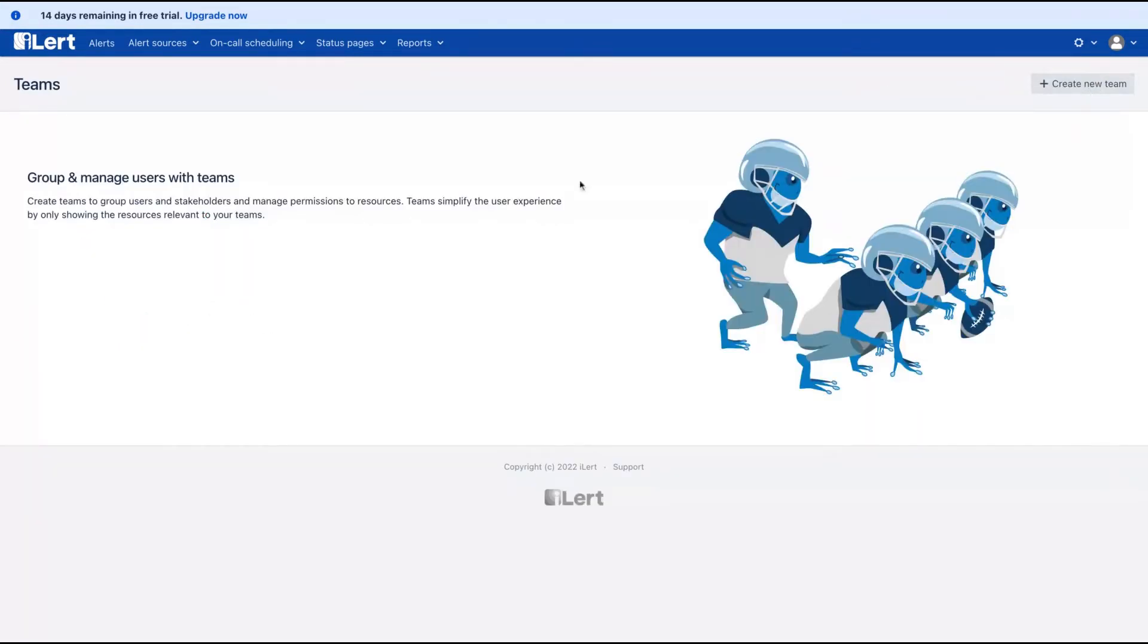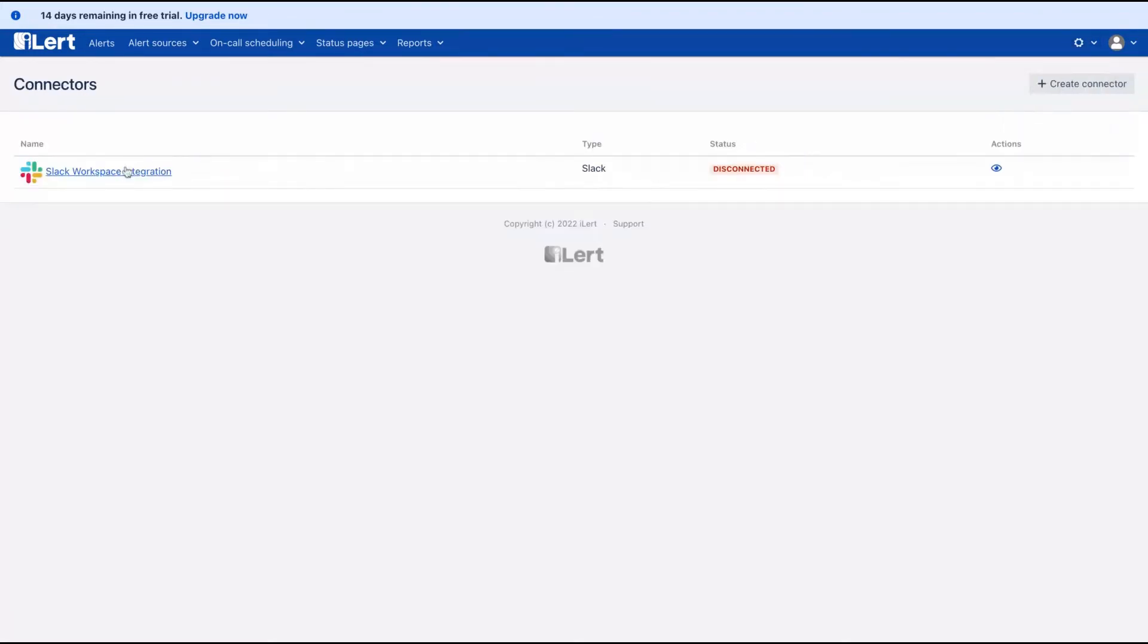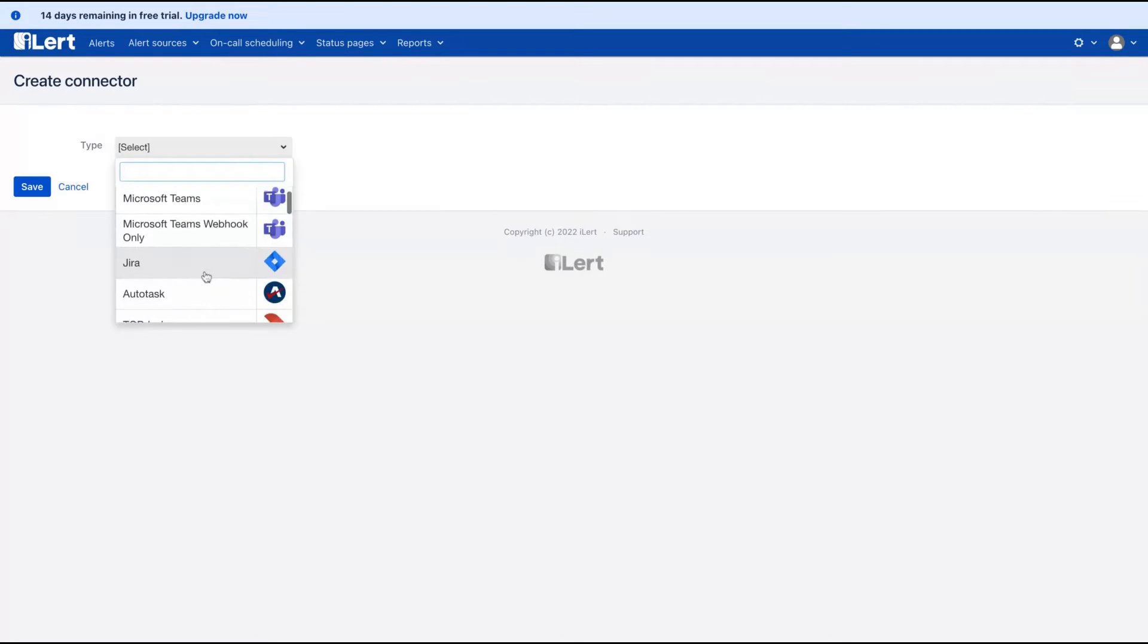You can also create teams to group your users. For instance, you have three websites. You can create team one, team two, and team three, grouping people involved in the development of those websites. They have a Slack integration here.